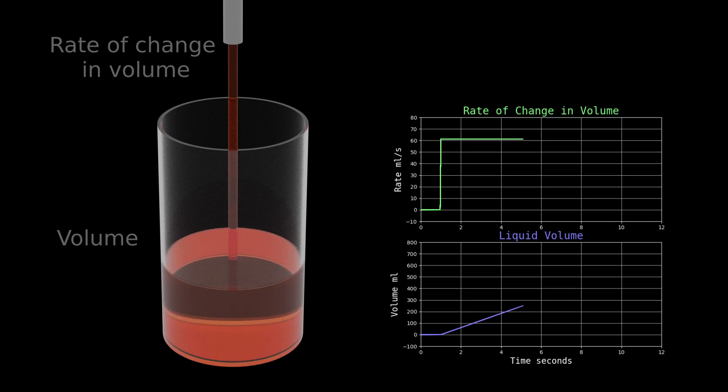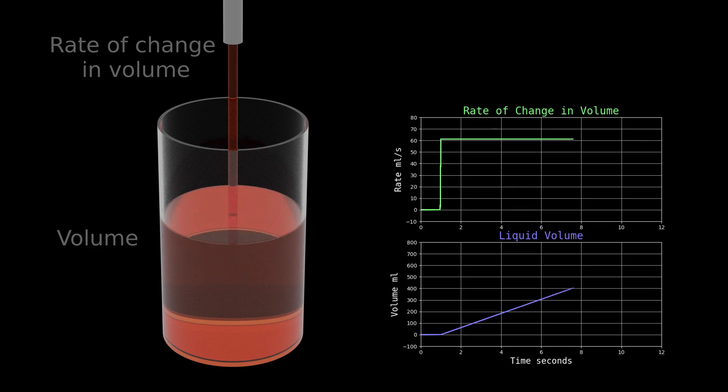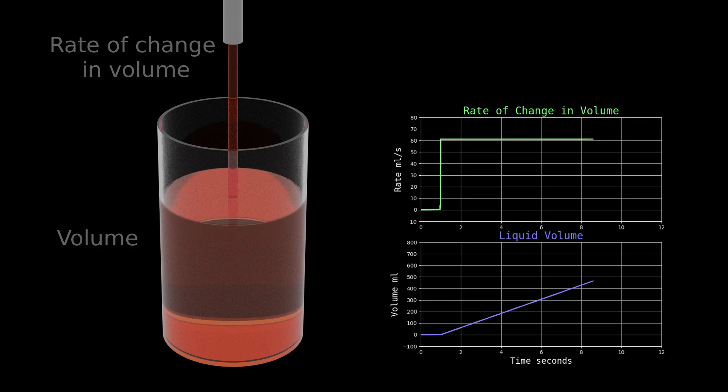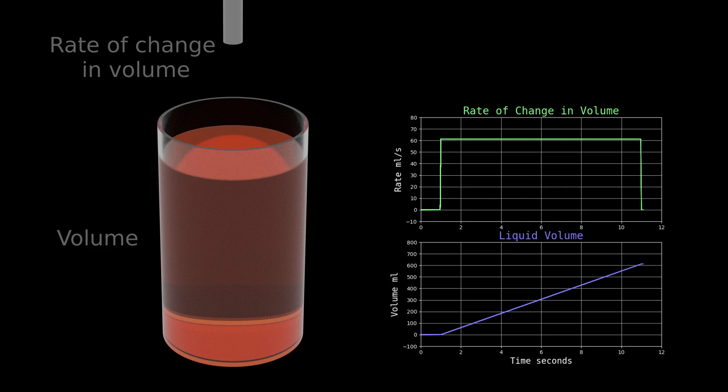It's important to say that the information in the lower chart can be acquired using only the information in the upper chart using a running sum. And the upper chart can be acquired from the lower chart by comparing adjacent values. This dependent relationship between a quantity and a rate of change is a key calculus idea.